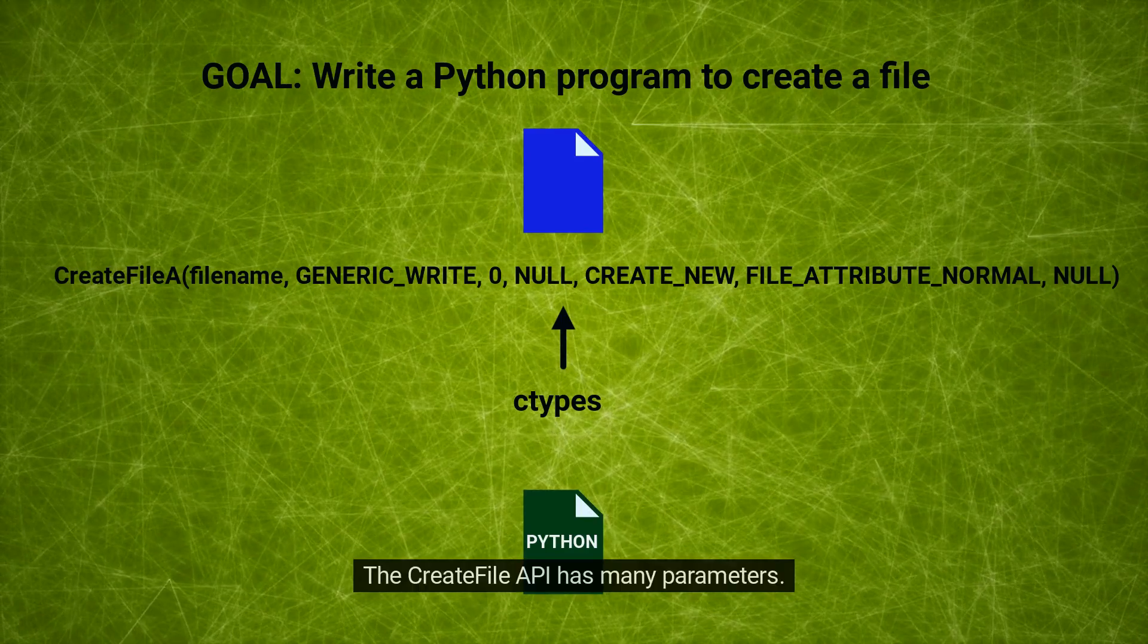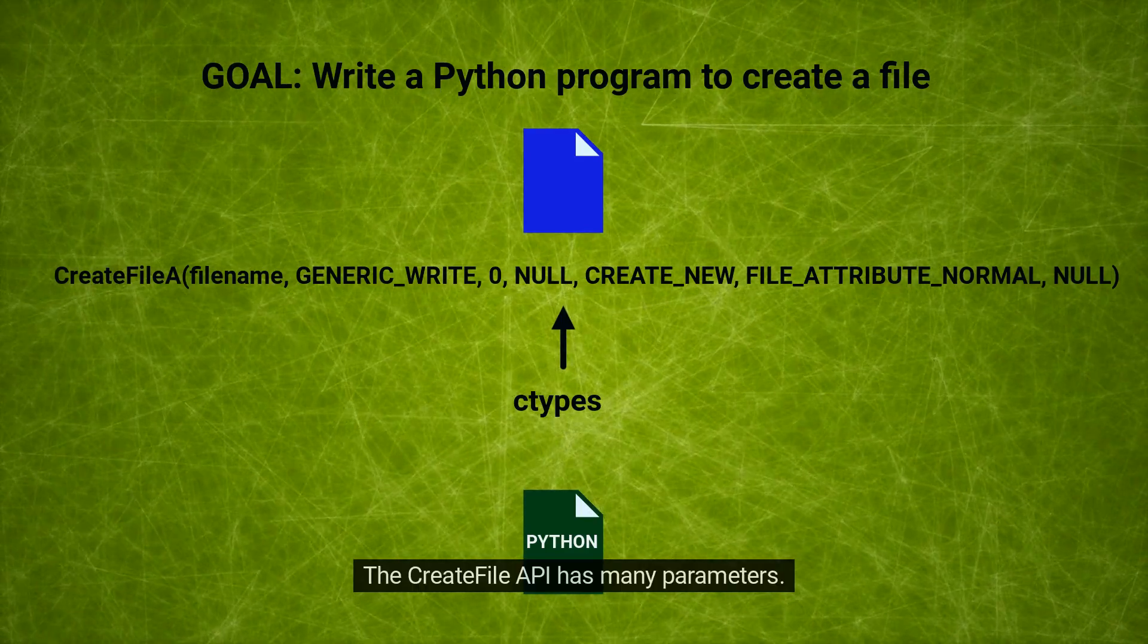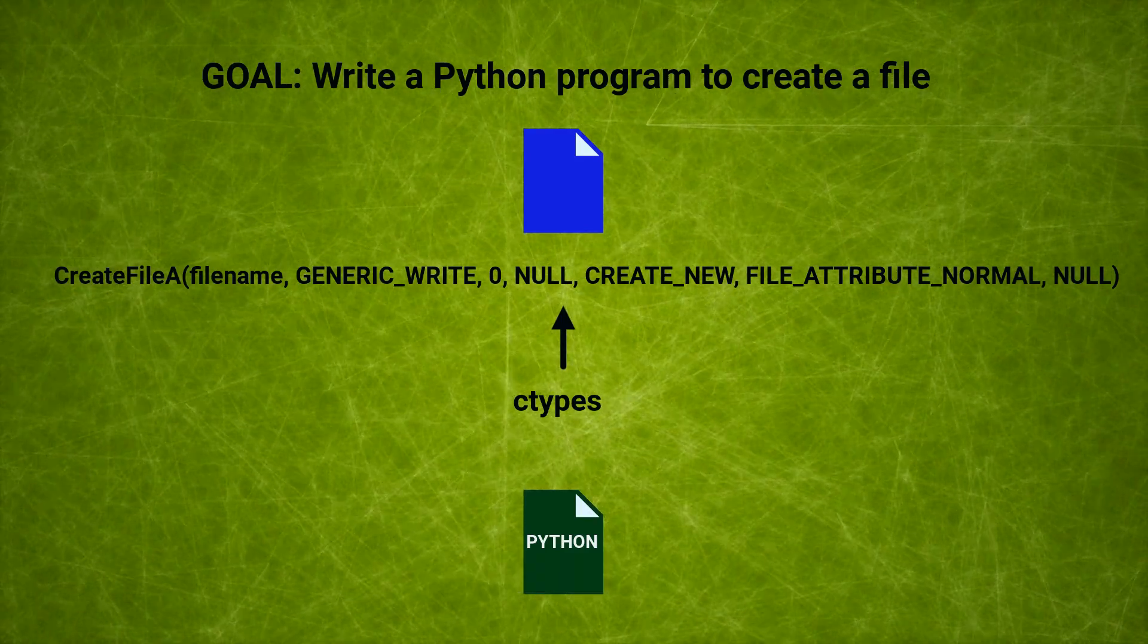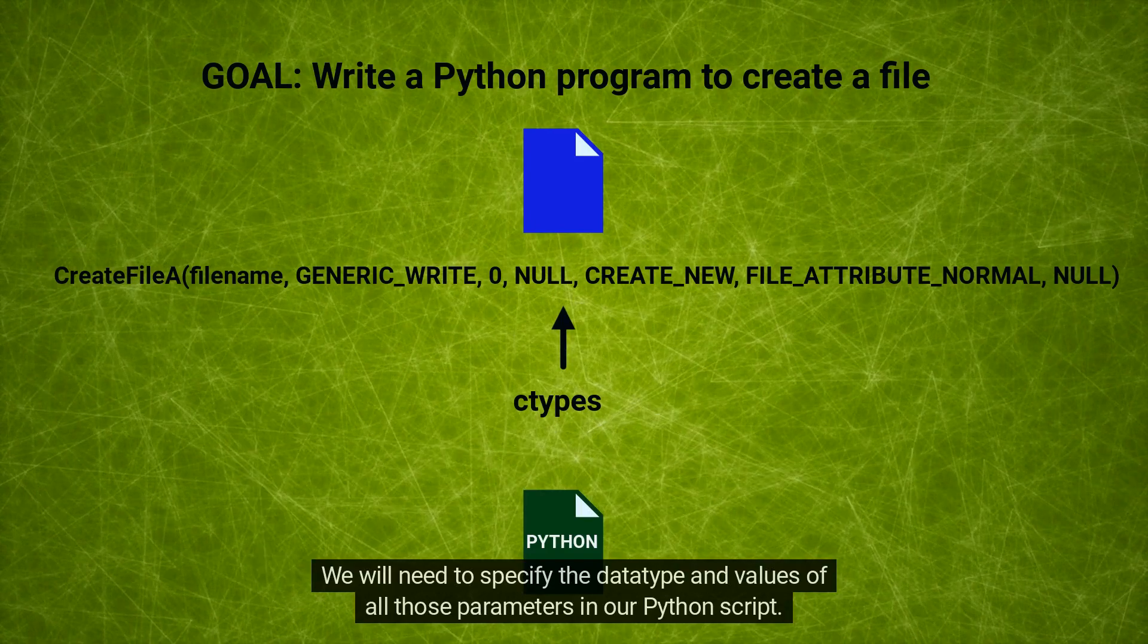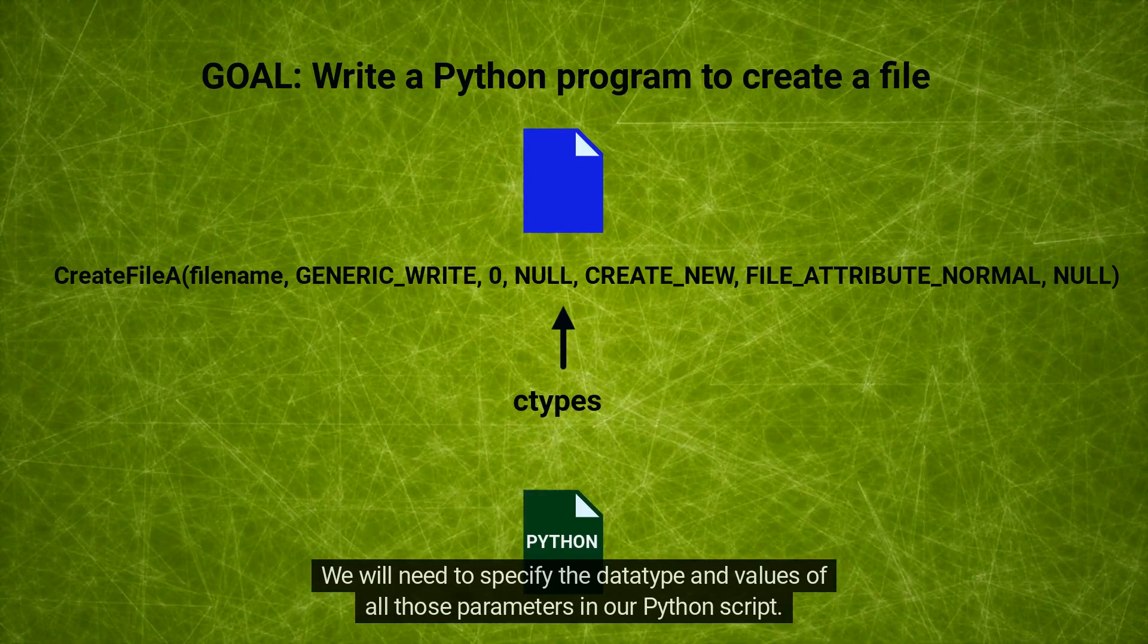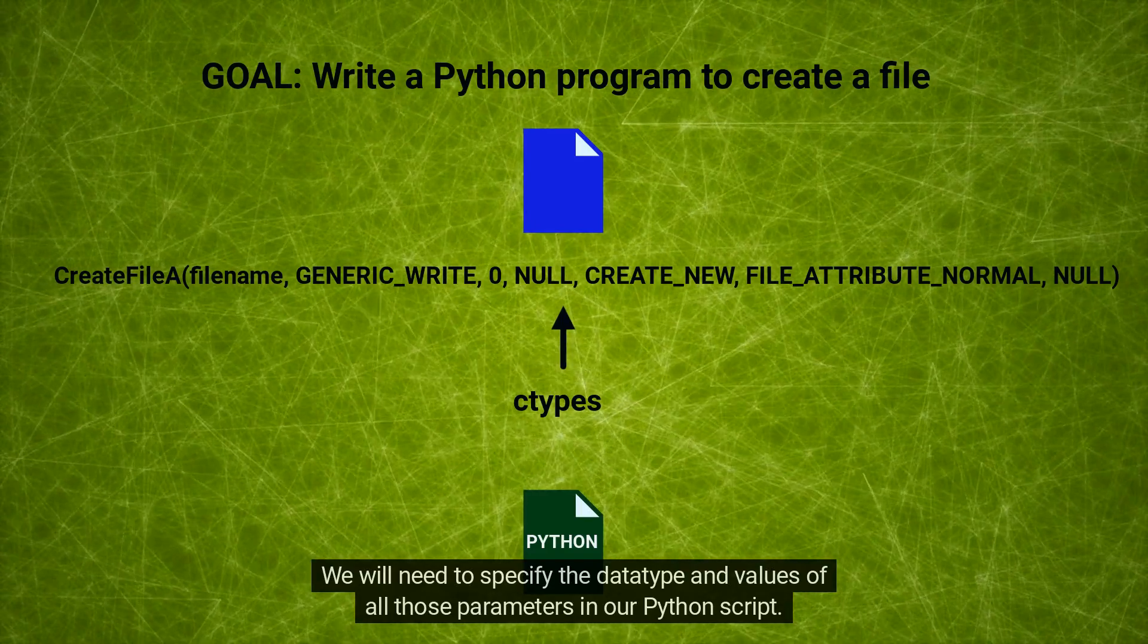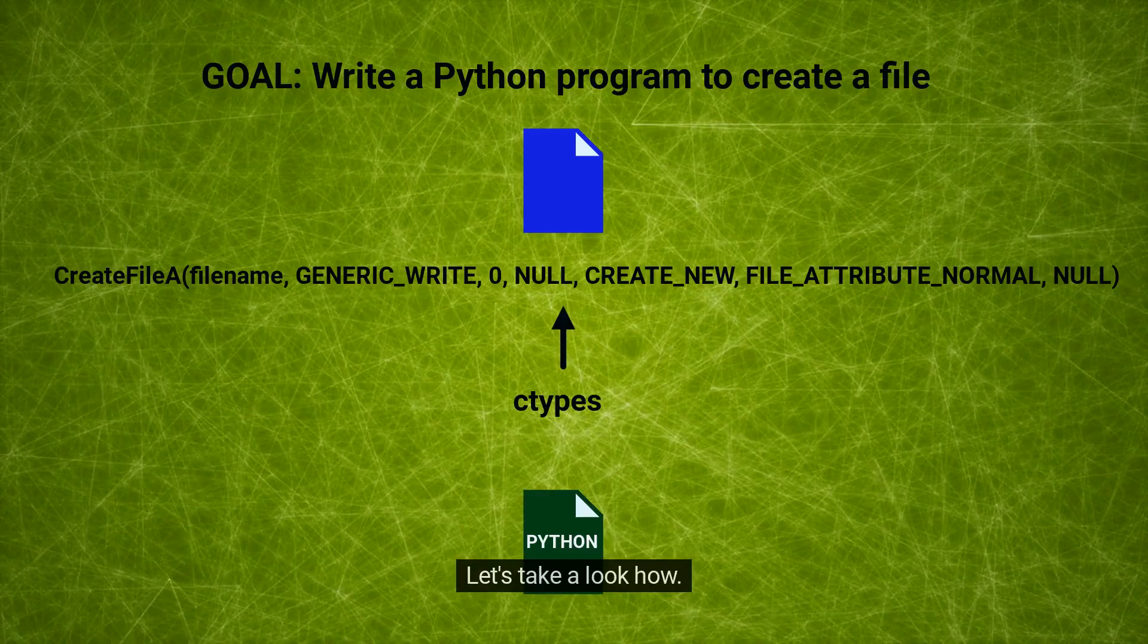The Create File API has many parameters. We will need to specify the data type and values of all those parameters in our Python script. Let's take a look how.